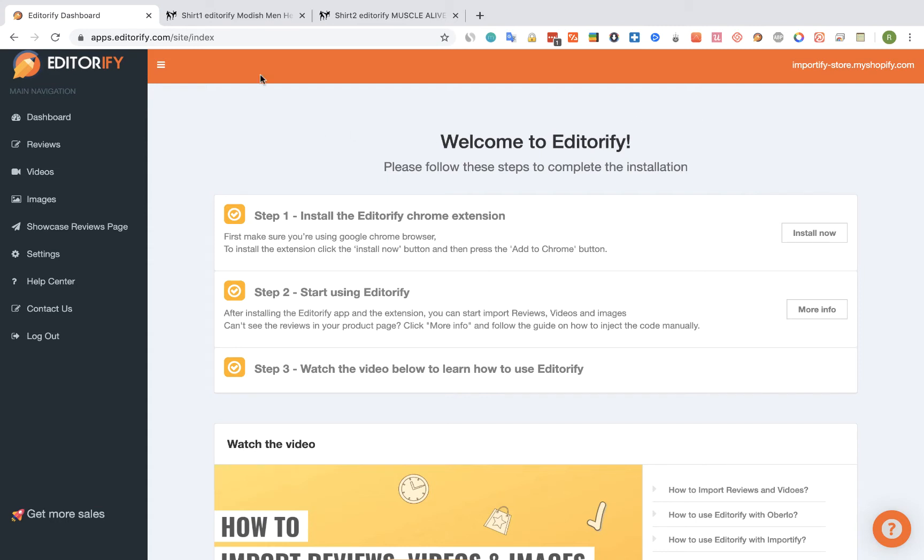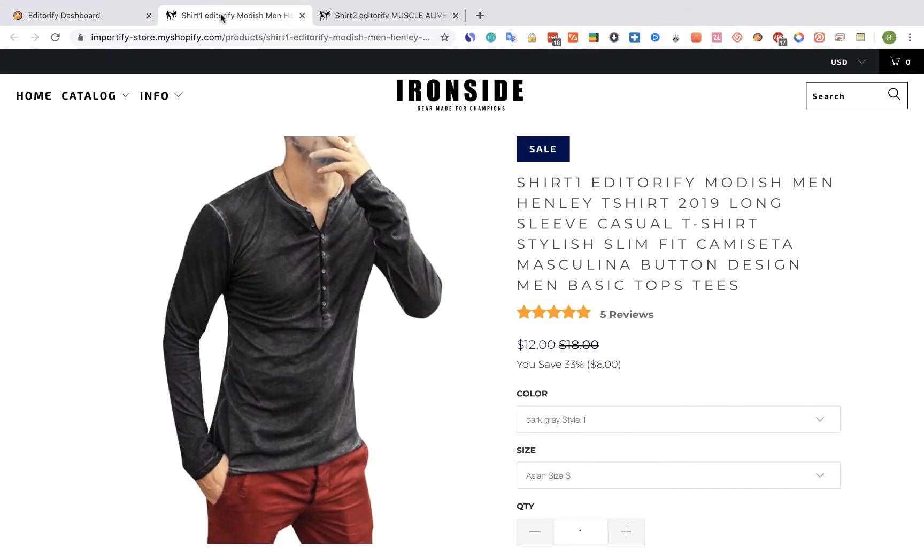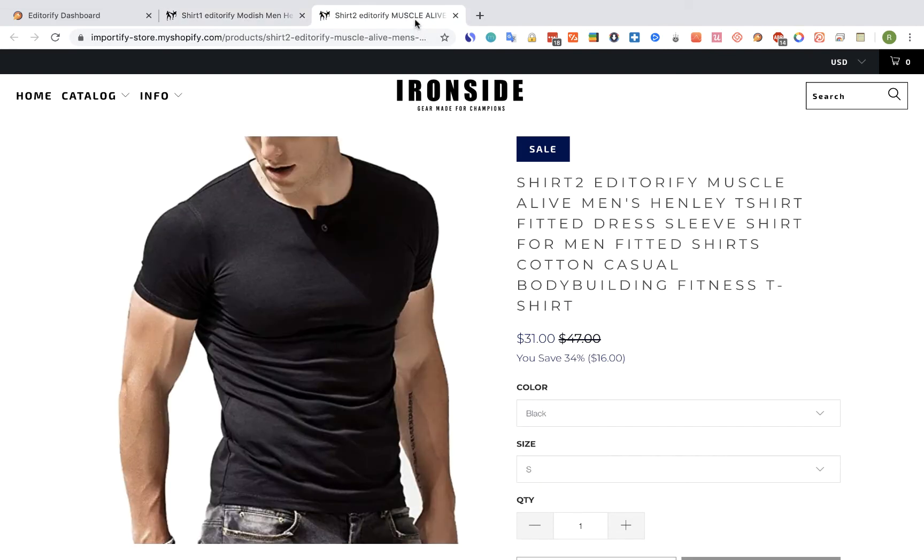So for this example we're going to use two products, Shirt 1 that has 5 reviews and Shirt 2 that doesn't have reviews for now.